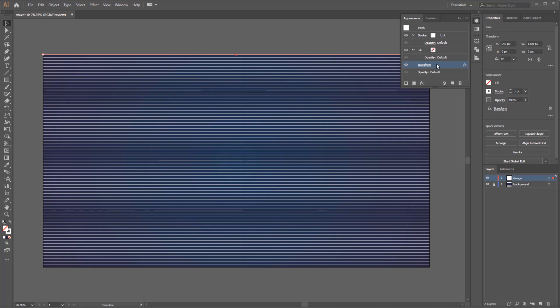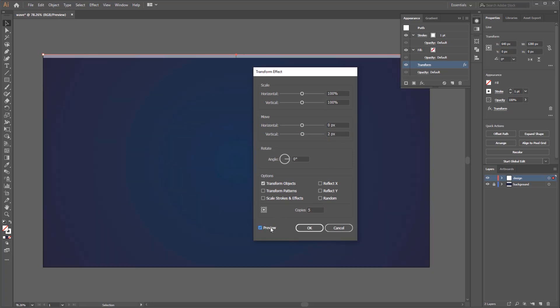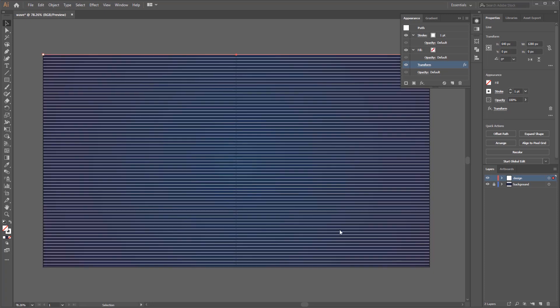Because we have applied an effect on the line, we are able to edit the transform if needed. Just click the transform effect and the transform effect panel will appear and the setting will be the same with what we have set before. To change it just set the number and the transform will be adapted with the new settings. Just click cancel to leave it and move to the next step.